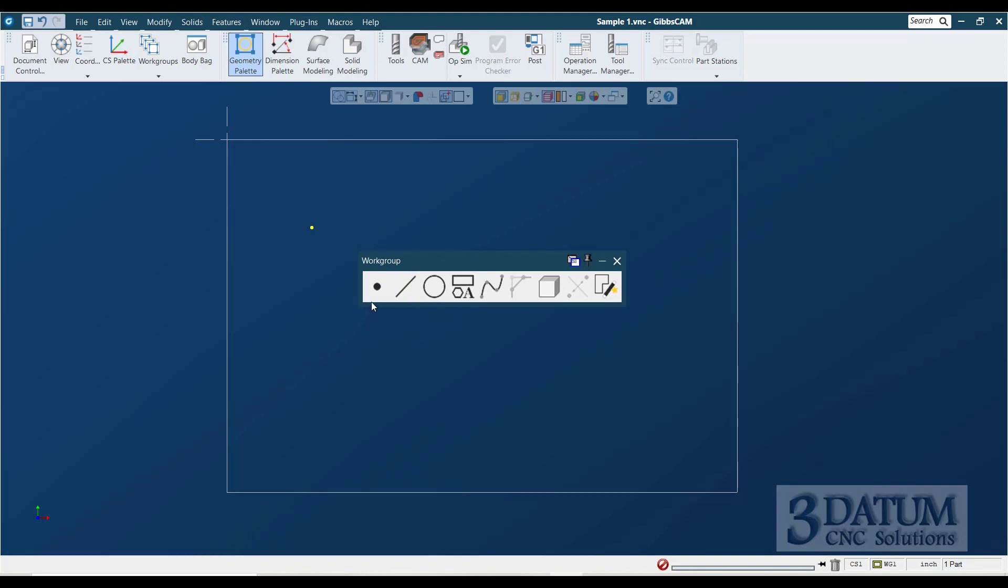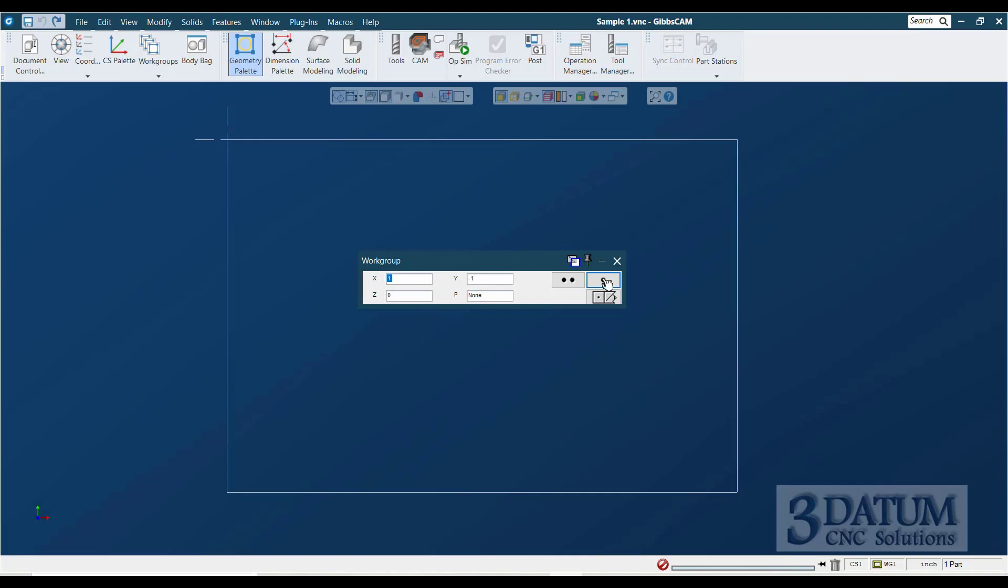Now I'm hitting control Z, which is undo. You also have an undo button right up here at the top. So I'm going to undo. I'm going to go back into point, back into explicit point, and notice that my values are still here. X1, Y minus one. If instead of hitting enter or clicking on this button, I click on this button, it creates that point, but leaves me in this dialog. This is called the multi-feature button. So the multi-feature button creates the defined piece of geometry, but leaves you in this dialog to continue defining other pieces using the same dialog.